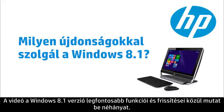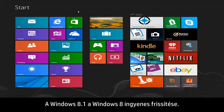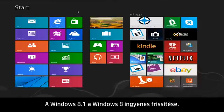This video introduces some of the major features and updates for Windows version 8.1. Windows 8.1 is a free update for Windows 8.